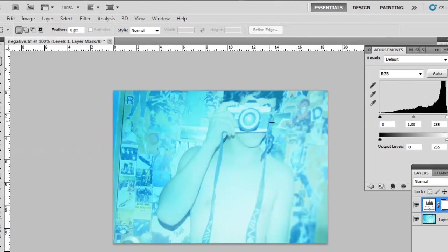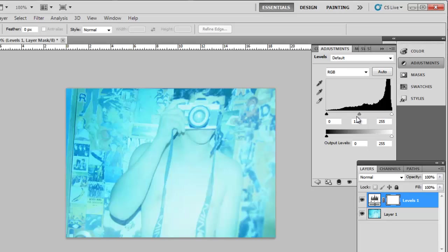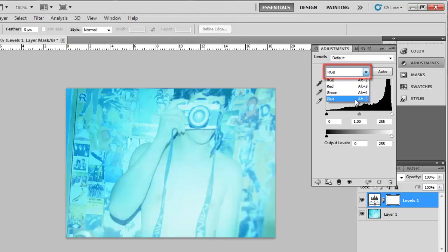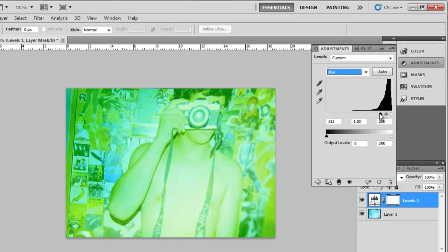The layer adjustment options will appear and we are going to need to tweak these to get the colors right. From the drop-down box that currently reads RGB, select Blue. As you can see, the graph is skewed way to the right. Drag the left pivot across so that the three pivots better fit around the peak of the graph.